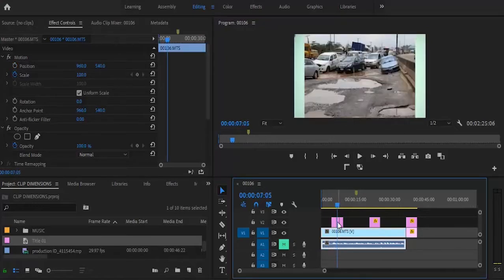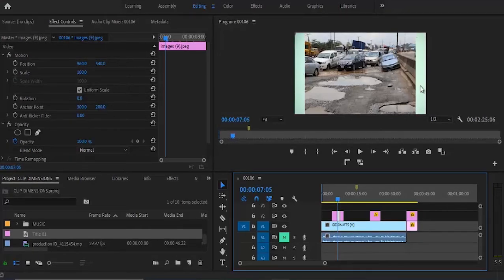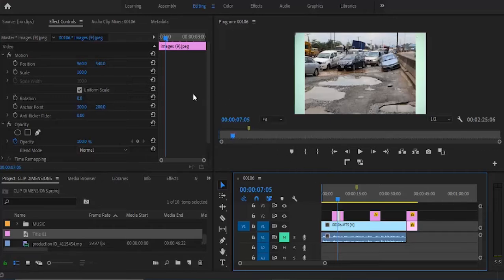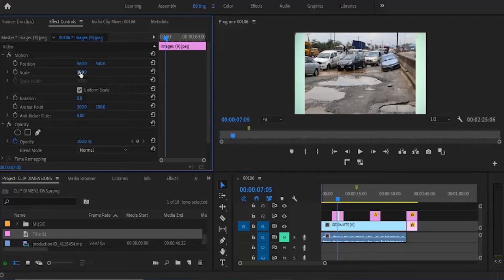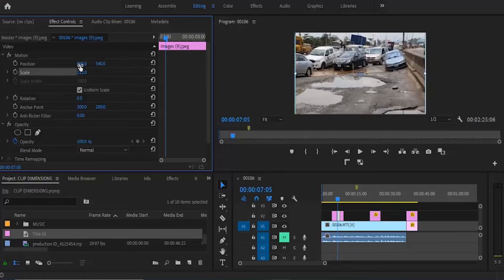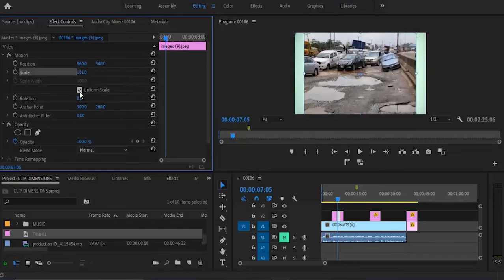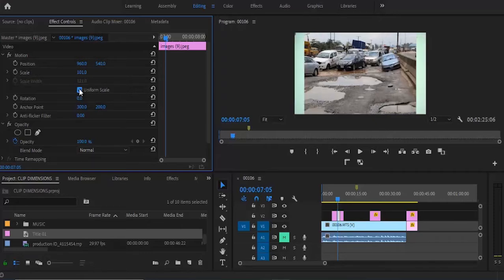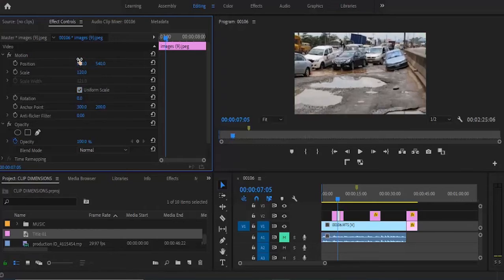Now I want to do the same thing to the next clip. You'll notice this clip has different dimensions from the sequence we created. Select this clip first — please make sure you select your clips before editing in Effects Control, because if you don't select it you'll realize you're applying effects to something else. With the clip selected, change the scale to whatever size you want. You also have the option of unchecking uniform scale, which lets you increase only the width independently.